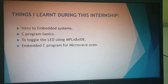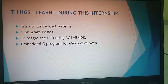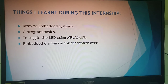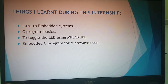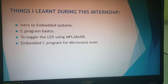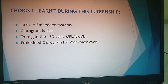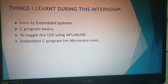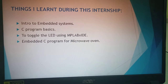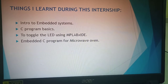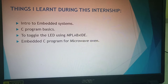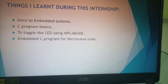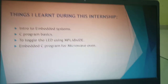What I have learned during this internship includes: what is an embedded system, its brief overview, programming language basics, toggling an LED, and embedded C programming using MPLAB for my project — the microwave oven.